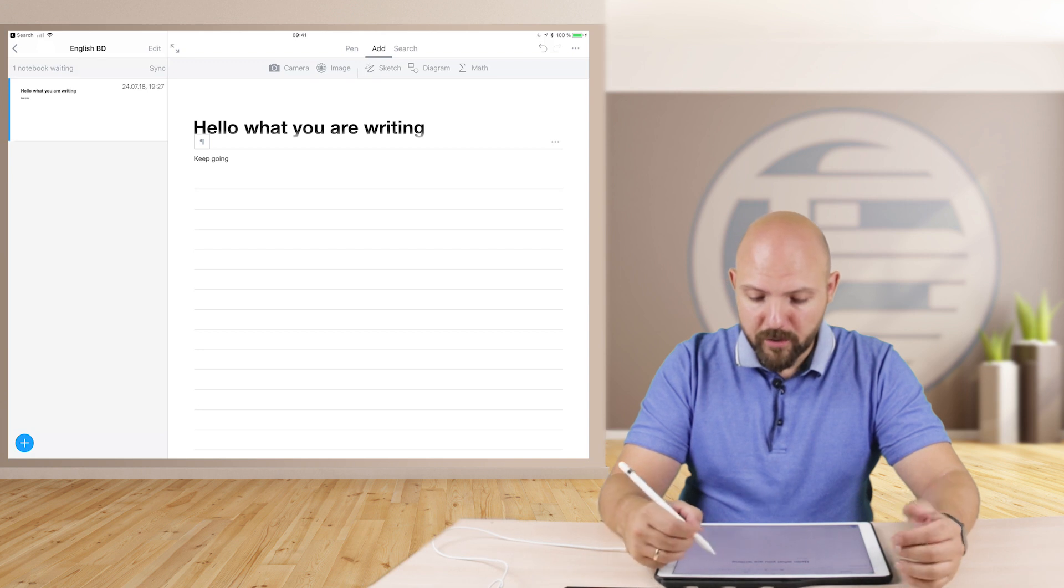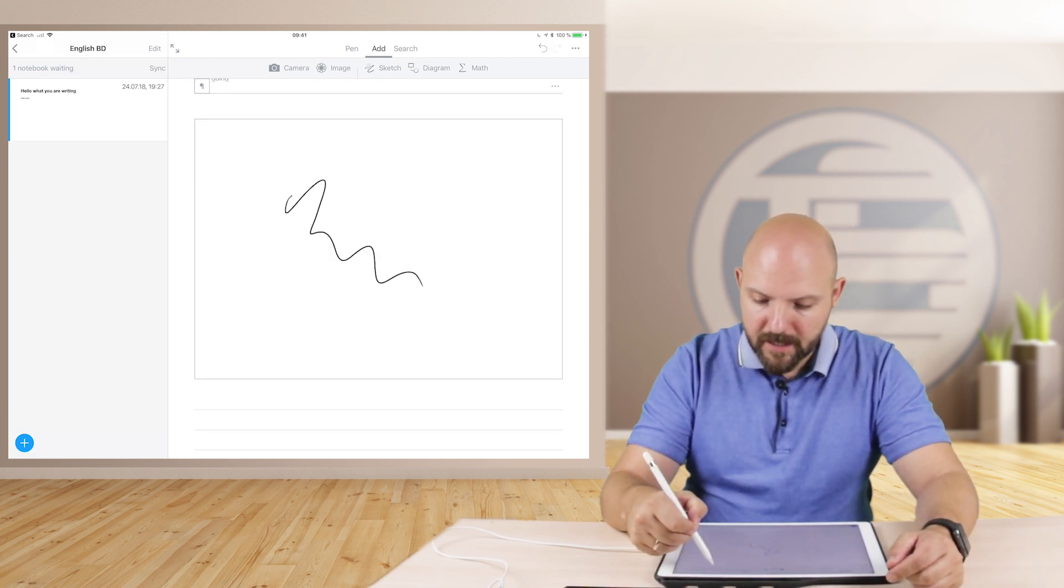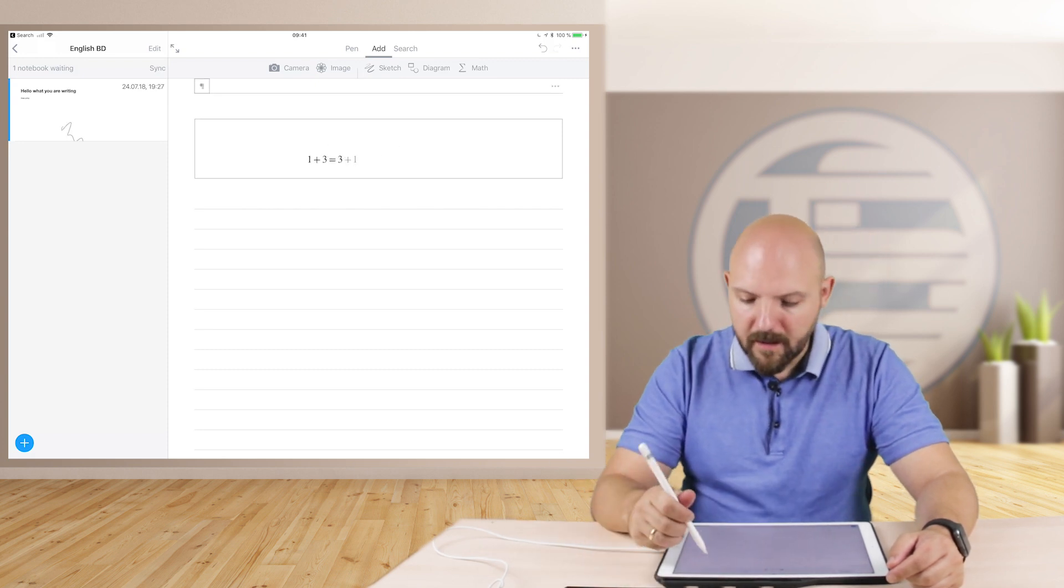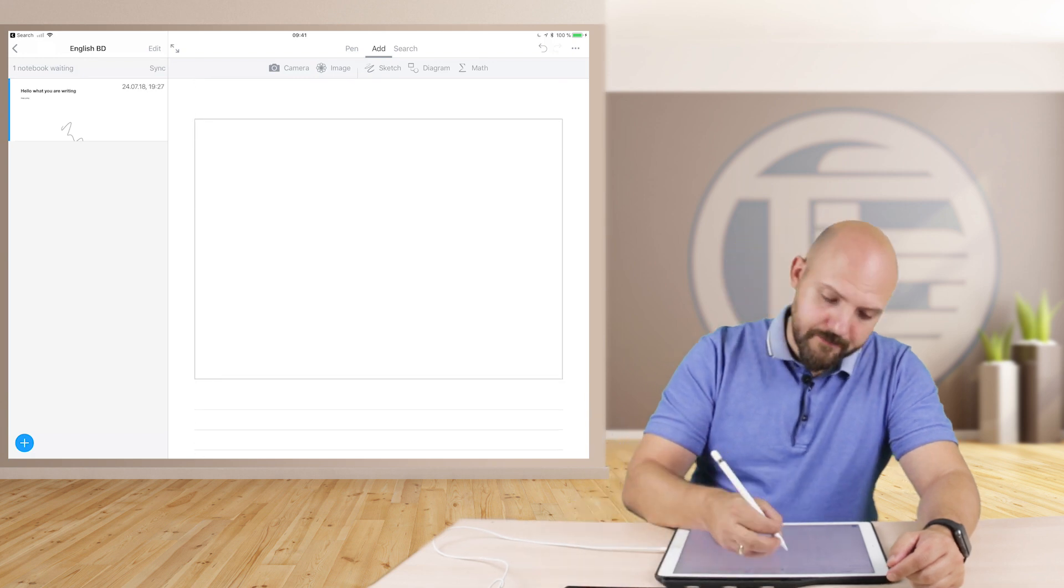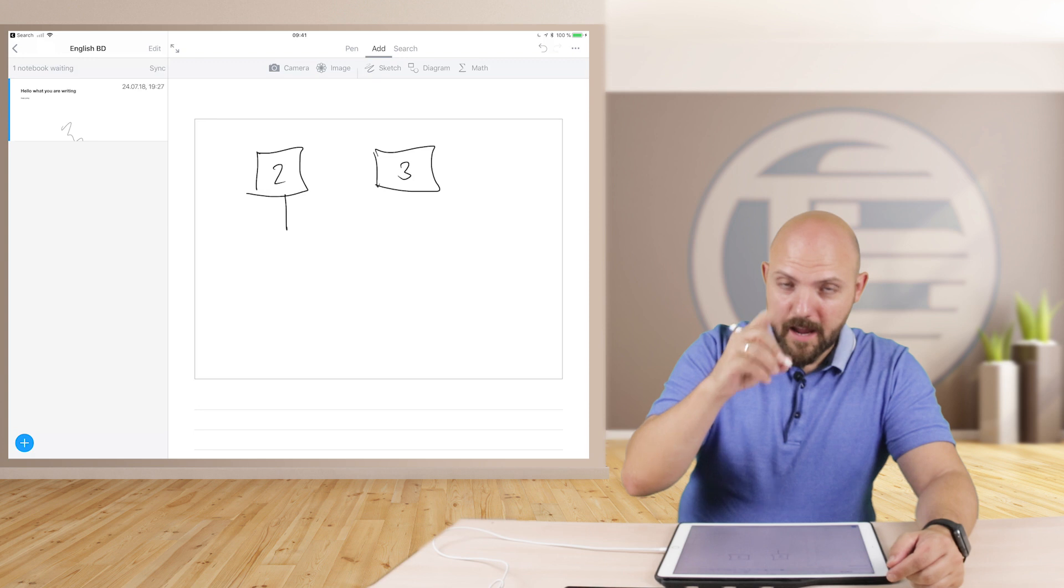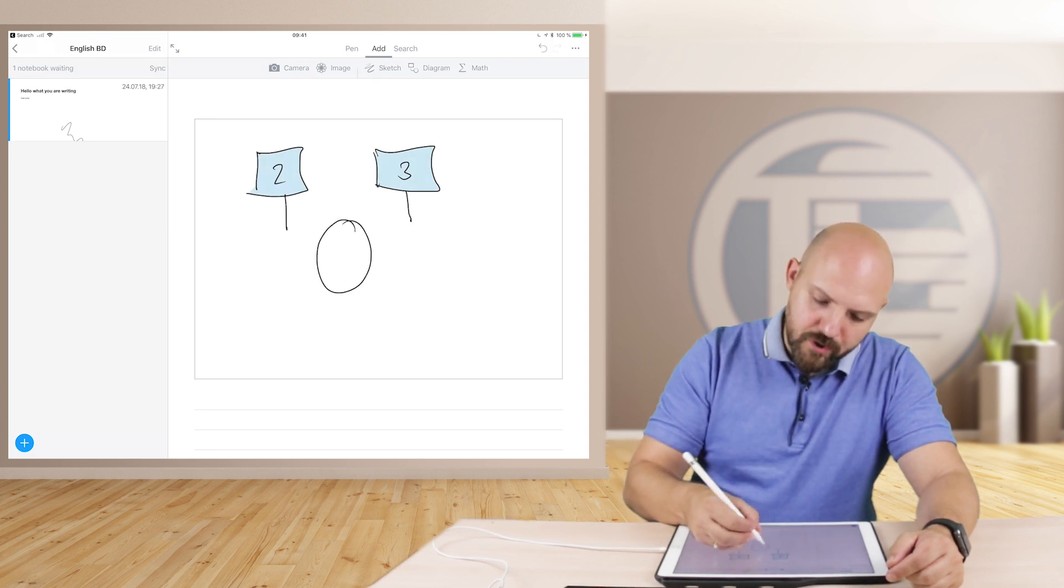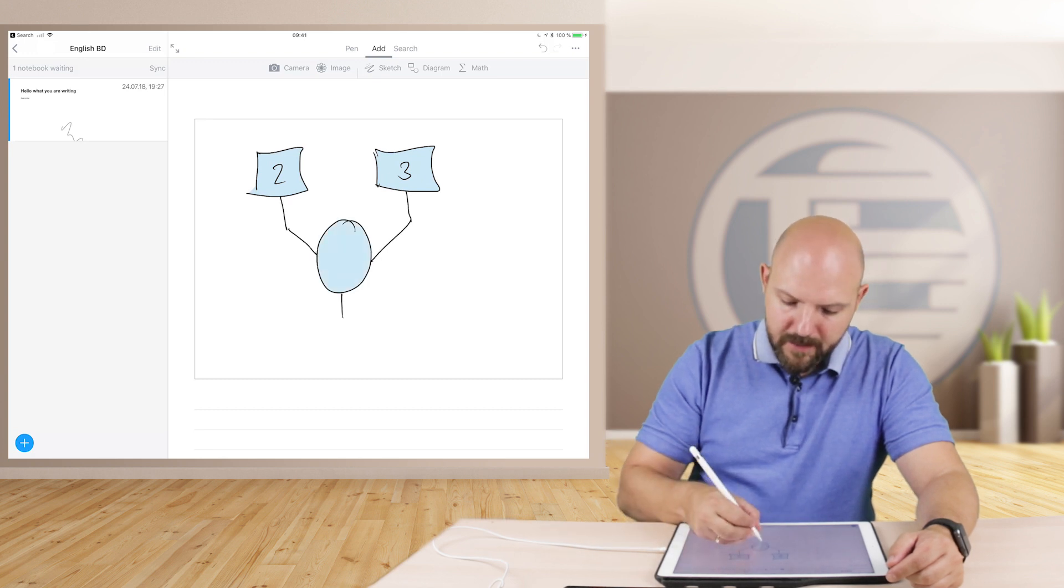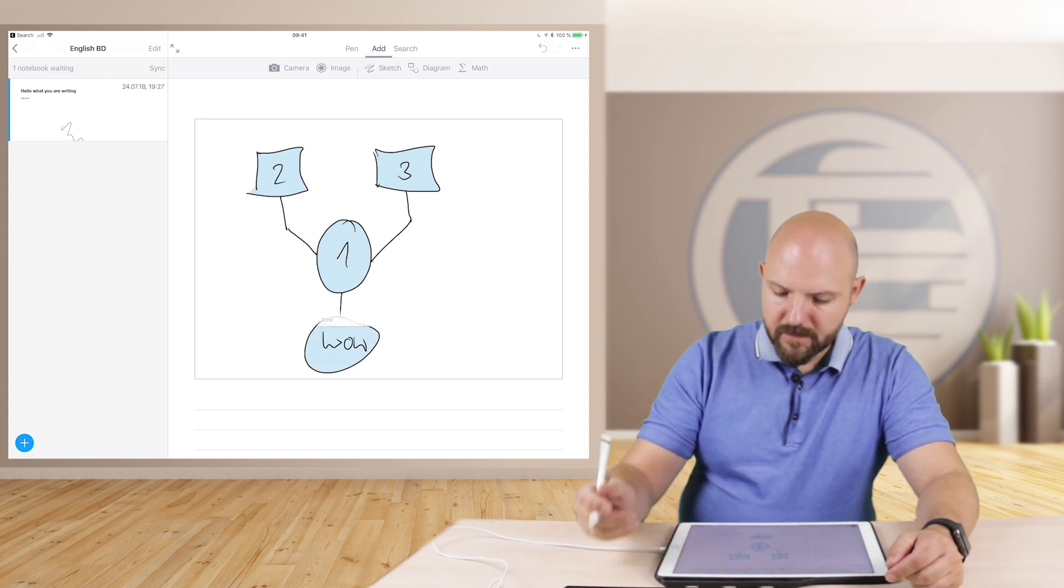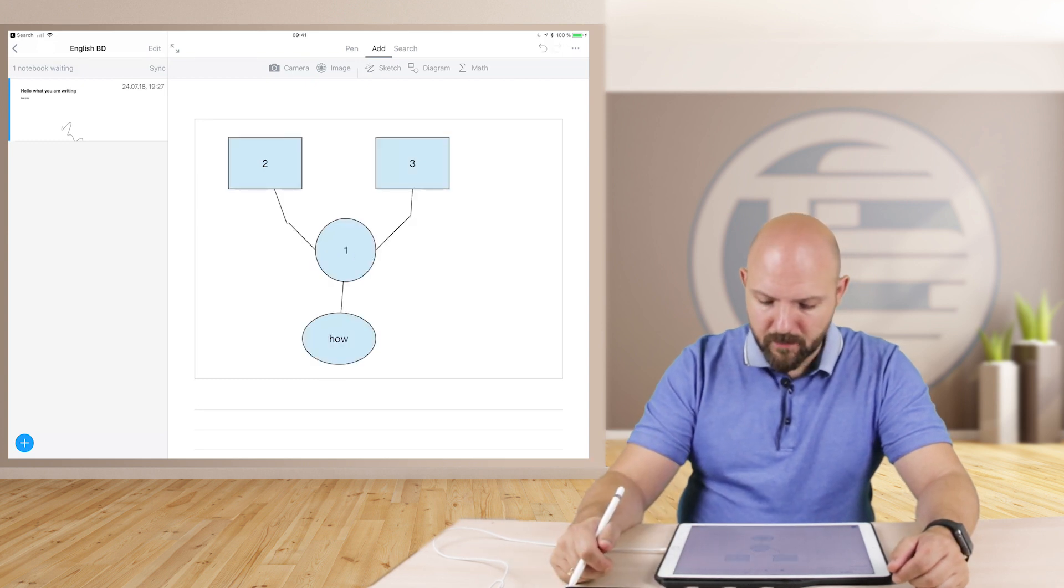But now I will show you the exciting stuff. As you know, you can add sketches here, you can add math. So one plus three is three. But you can also add diagrams. And let's just scribble something down. I know you know this, but hang on a sec. I will show you what I mean there. And let's do it this way. Okay, and now double tap. And that's it. There you go.